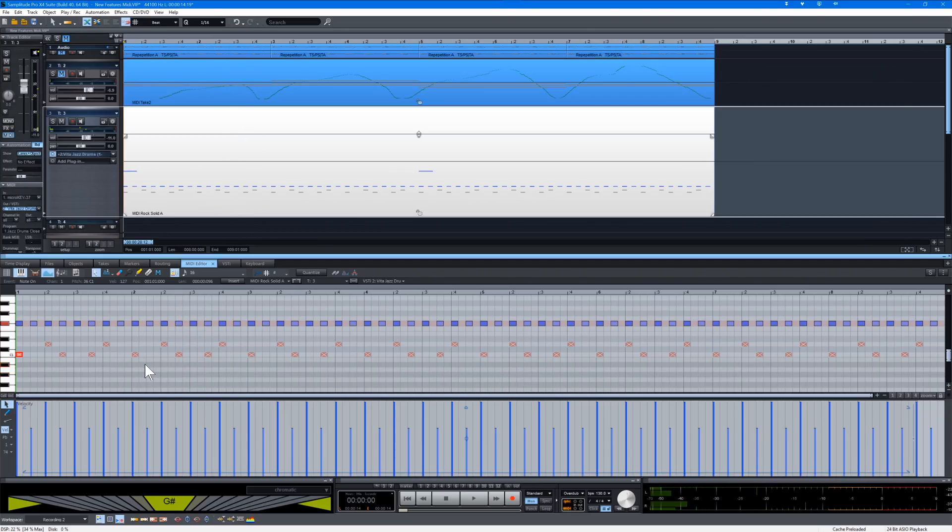I've already edited the velocity so the hi-hat downbeat is louder than the upbeat. This is a good way to give the hi-hat a better feel.